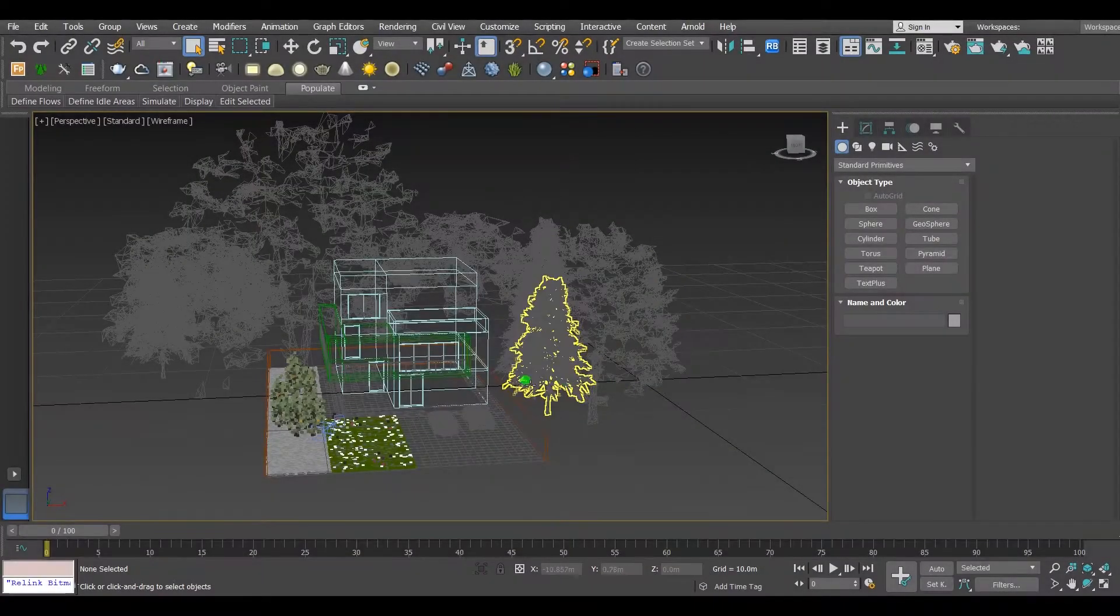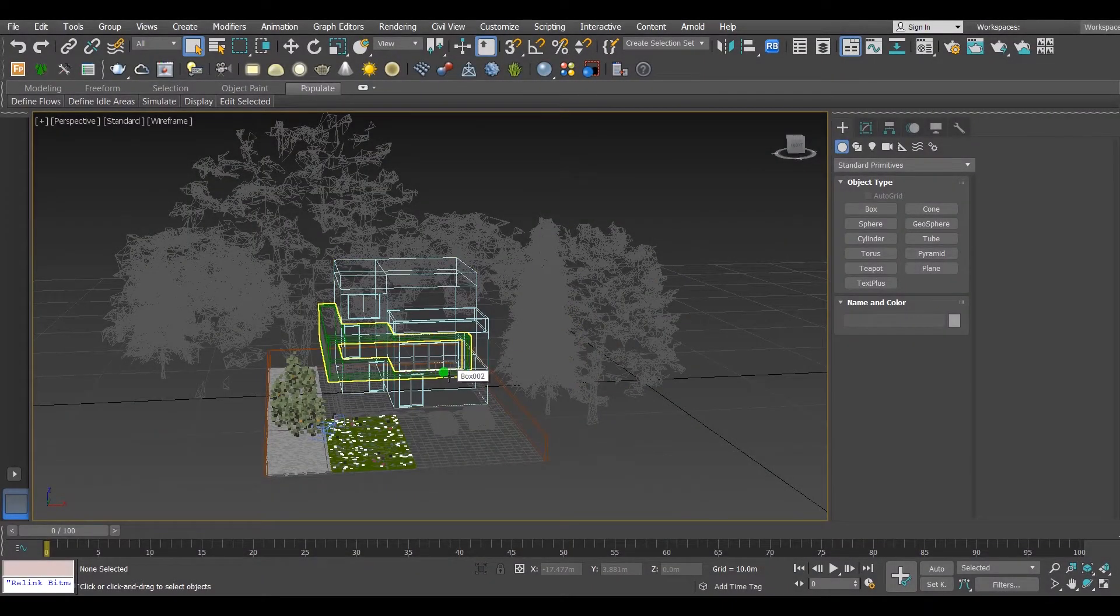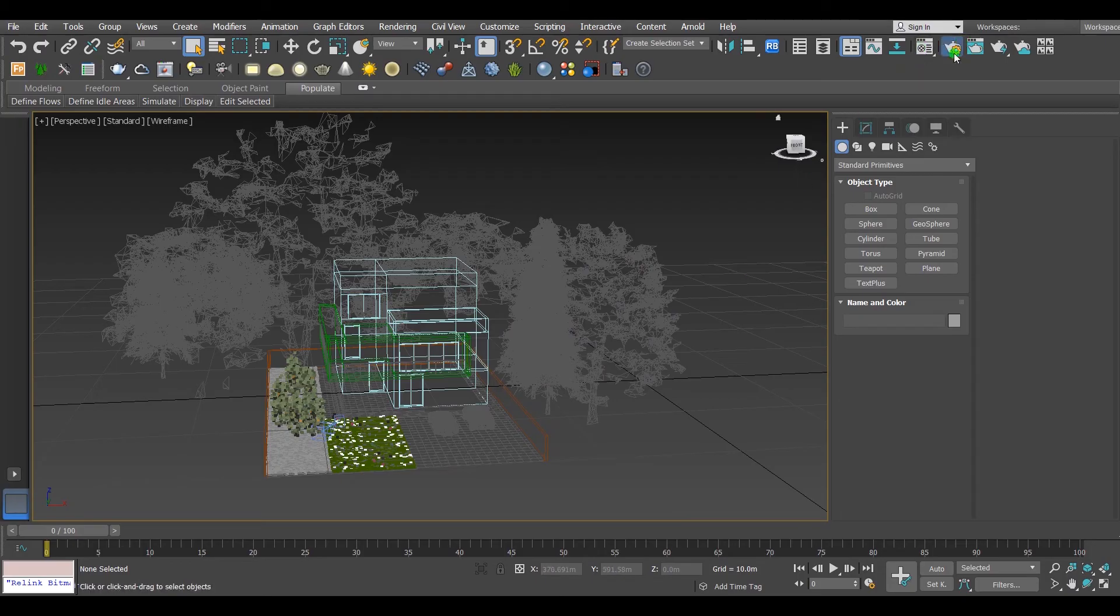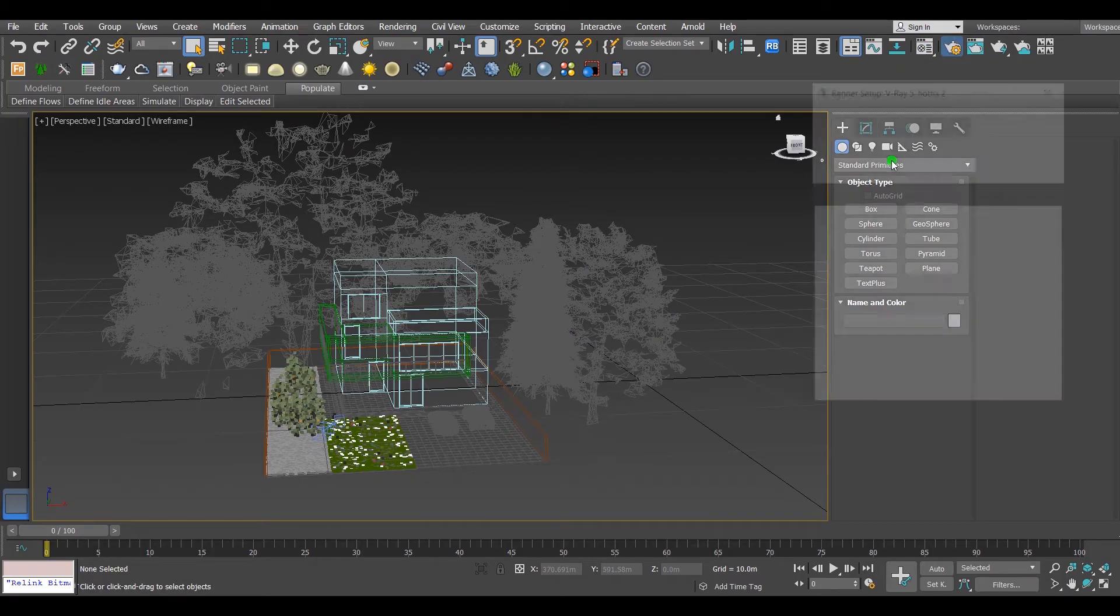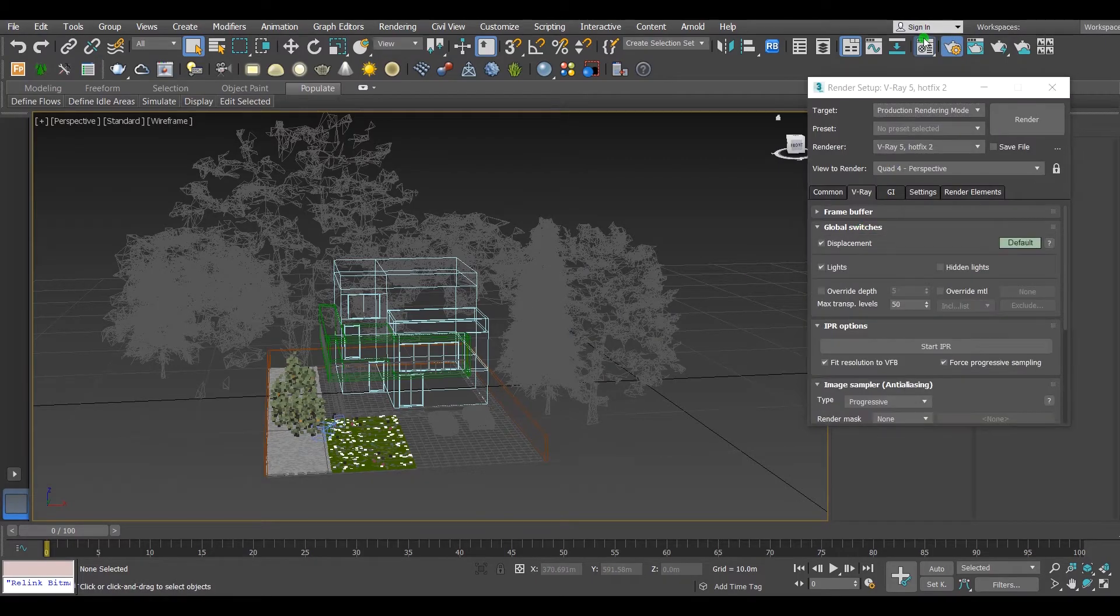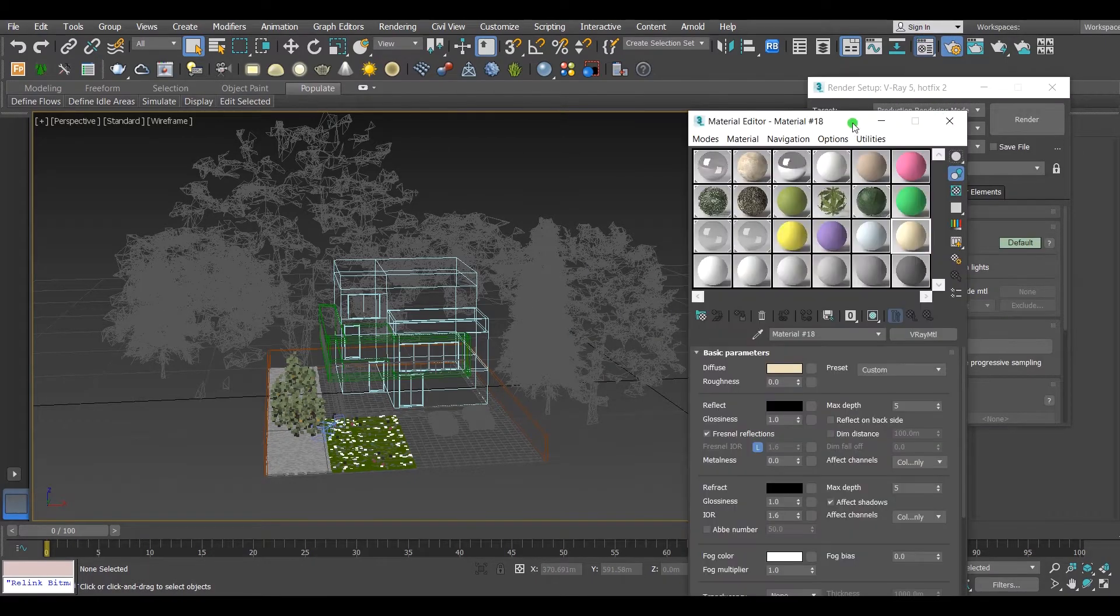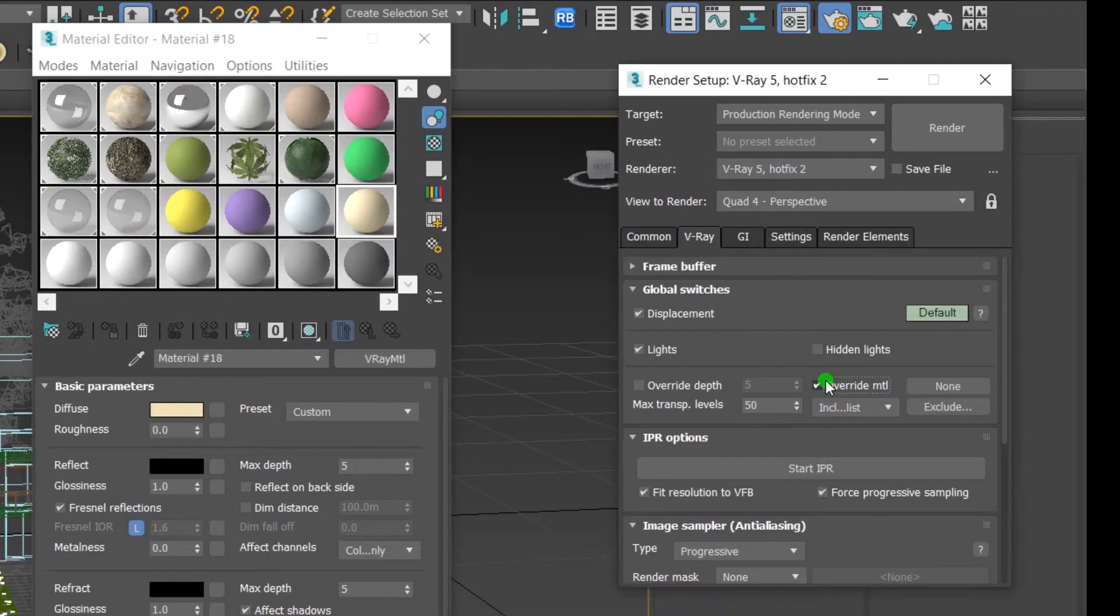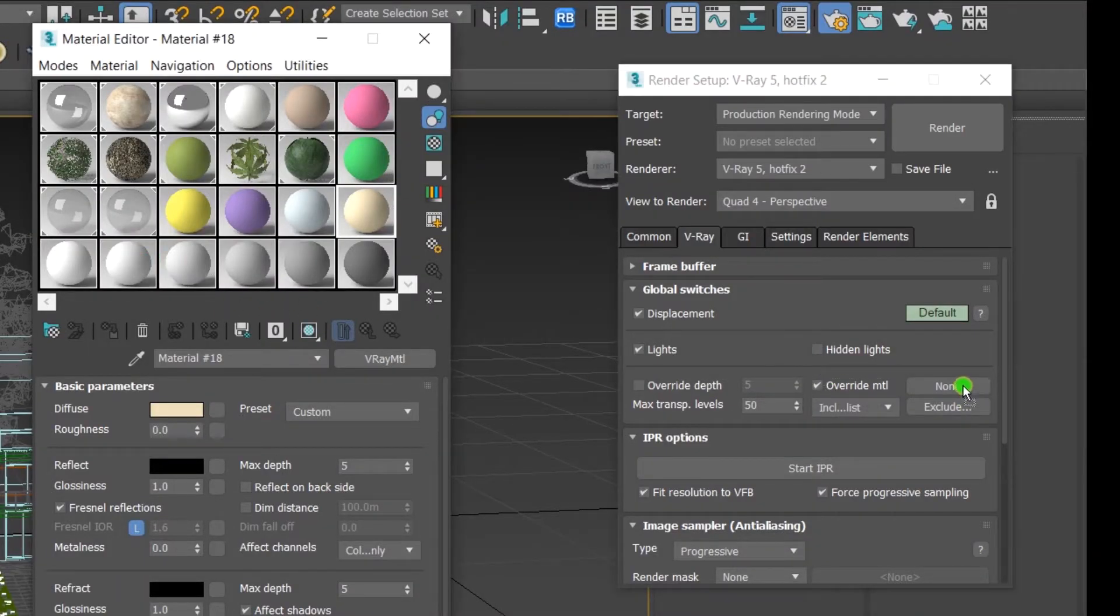Alright, this is the scene that I'm going to work on today. Starting with turning the overwrite material on to get a clear image of what we will achieve. Turn it on from the global switches and put a V-Ray material.